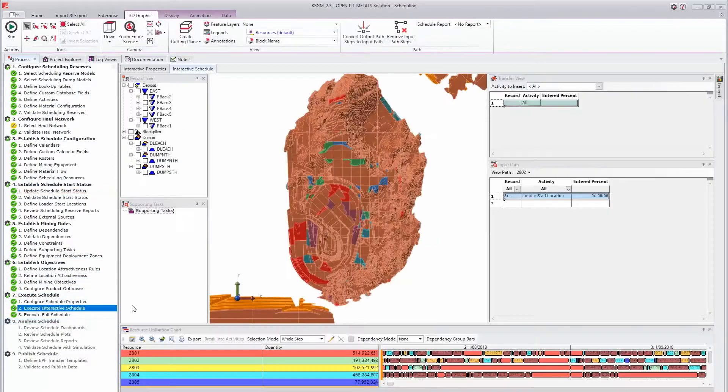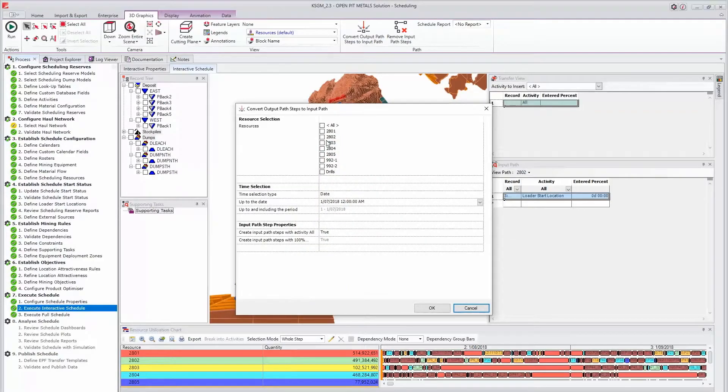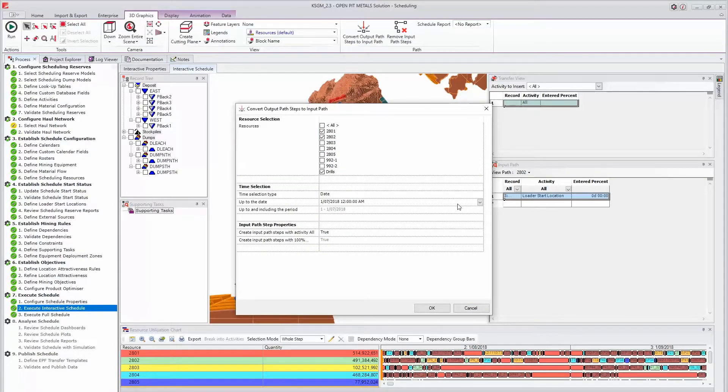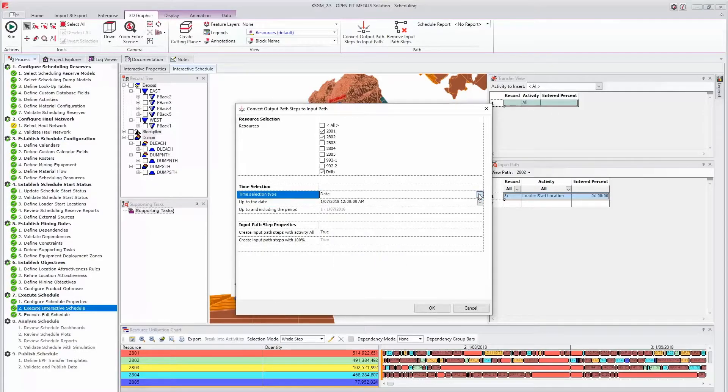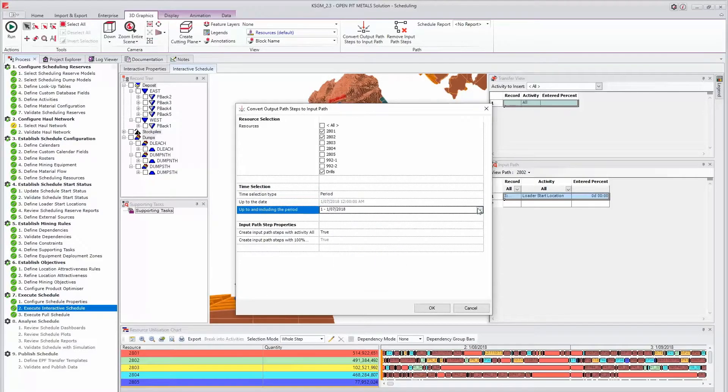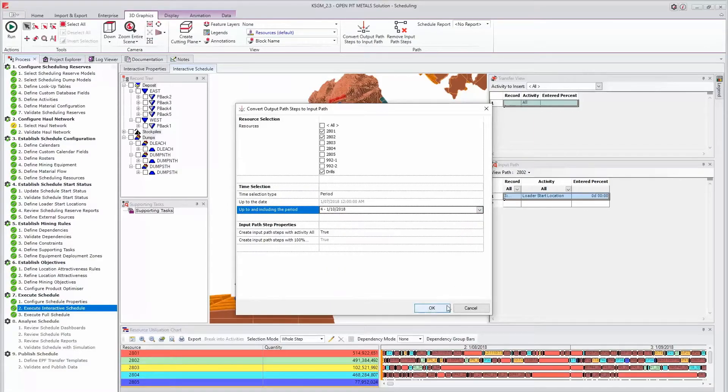If you wish to convert the first three periods after a one period pre-schedule, you will need to select up to and including period four. If you have any before or after extraction activities, such as drilling, you may need to convert the output paths for these resources as well.